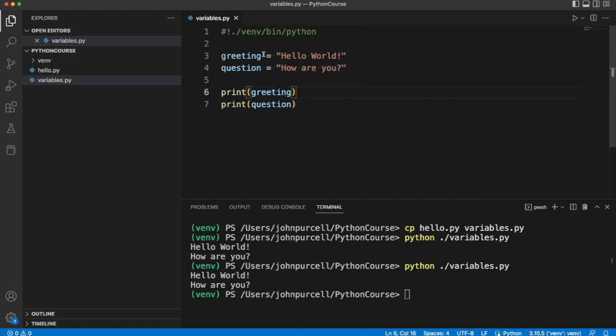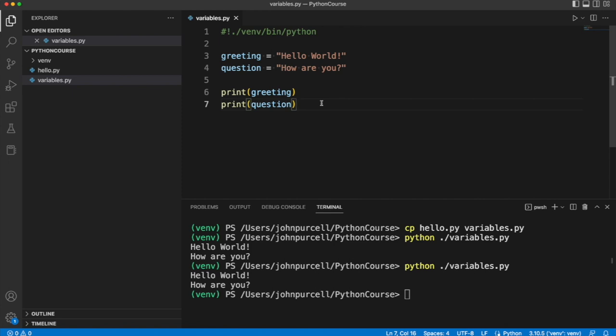This is what we call the assignment operator. So it's an equals sign. And I think one thing that confused me when I started computer programming is that I had been used to equations in mathematics.